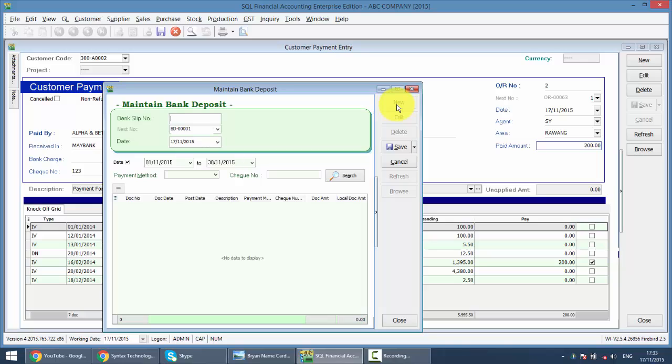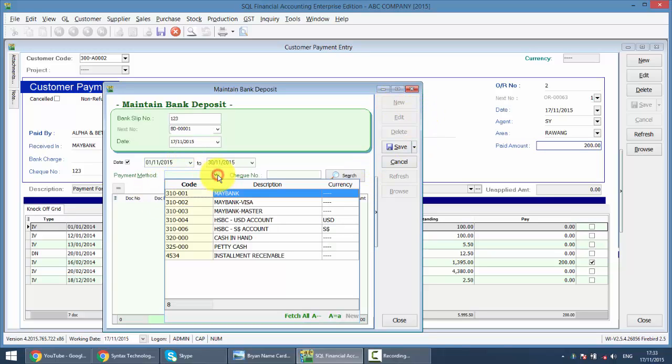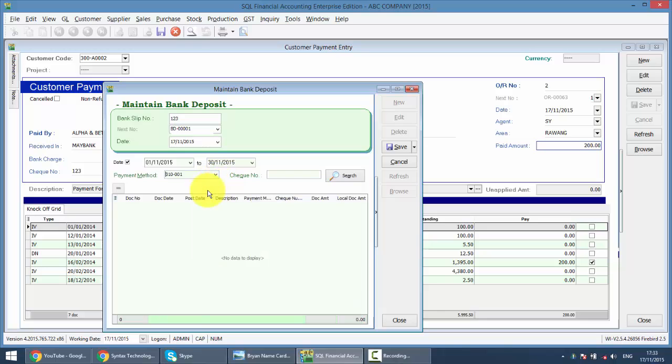You're combining, meaning that one check pay for two different customers and you want to combine together as one bank in slip. So let's say the bank in slip number is 123, and the date is today, and the payment method is a bank check number 123. And you want to search.